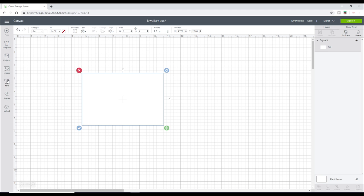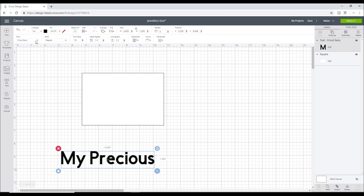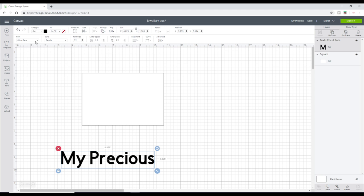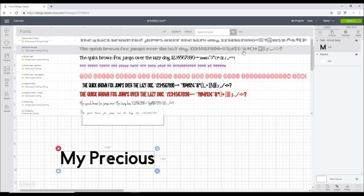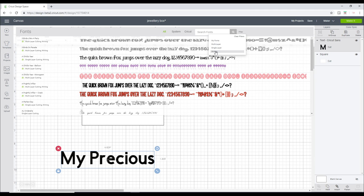So the first thing I want to do is get some text and I'm just going to write "my precious." I'm going to filter to a writing font. I'm going to be using my favorite font which is Alexis Mattox. I love it. I love this font. It's probably one of my favorite Cricut ones and I love the name of it.